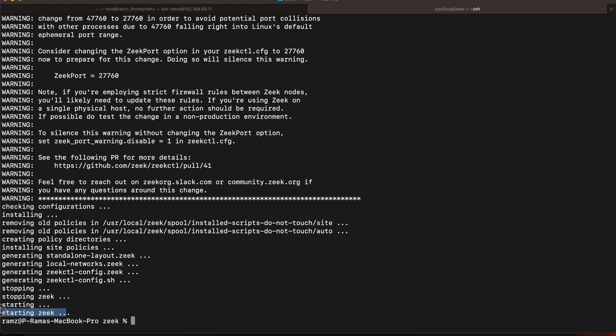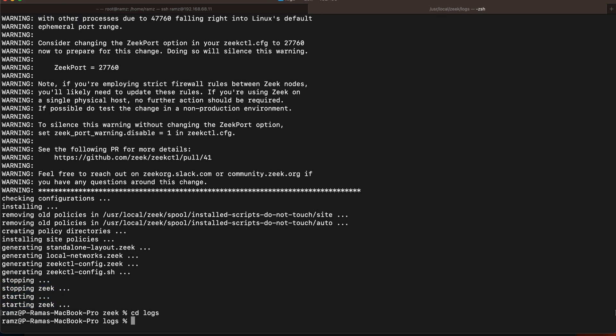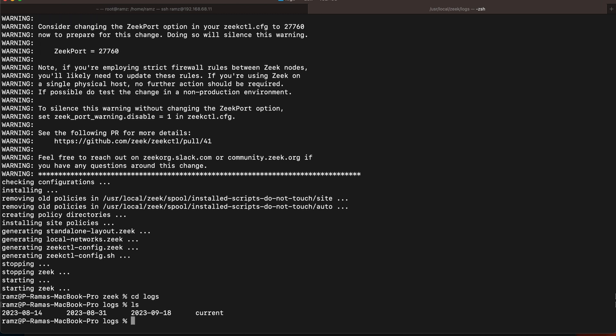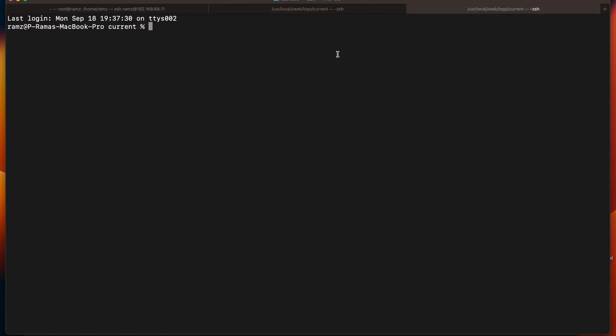Zeek has started successfully. So what we'll be doing is let's go to the logs directory. If we see, we have current. So cd current. We can see logs being generated right now. What I'll be doing is I'll install Filebeat in macOS.